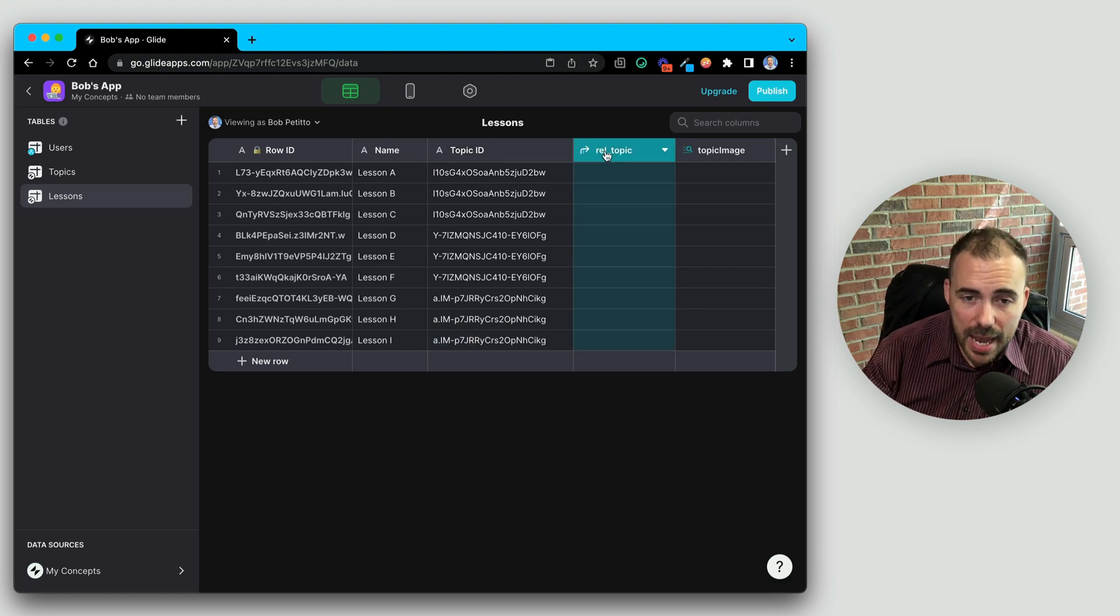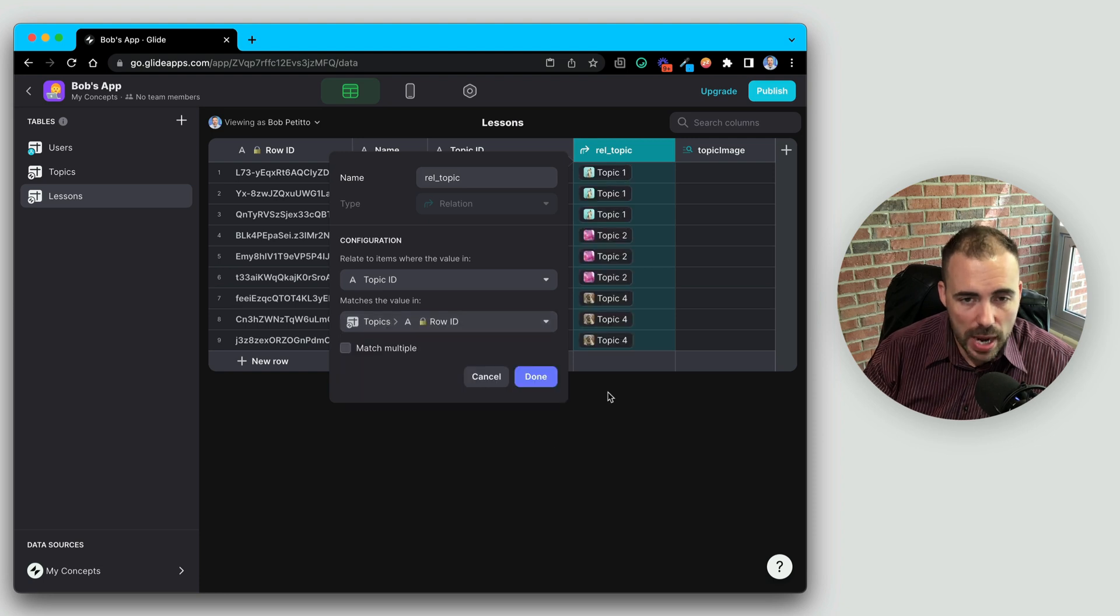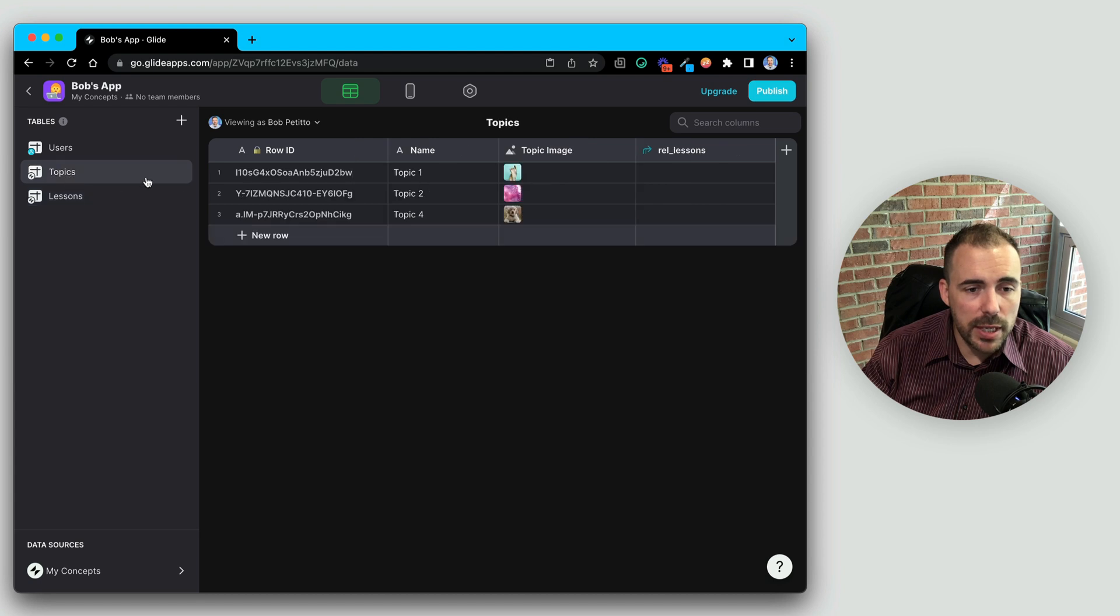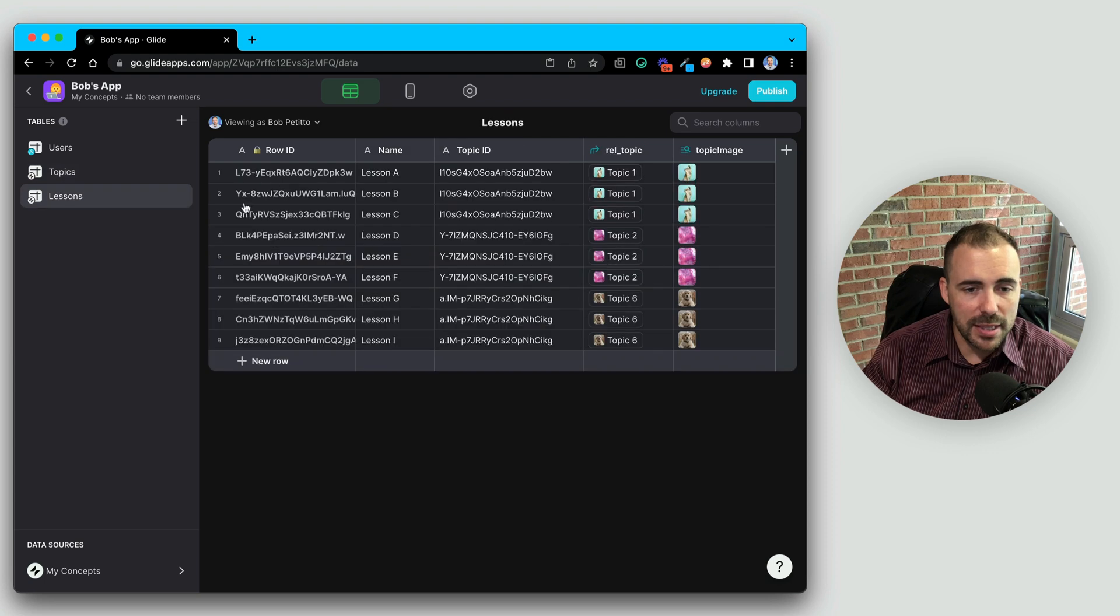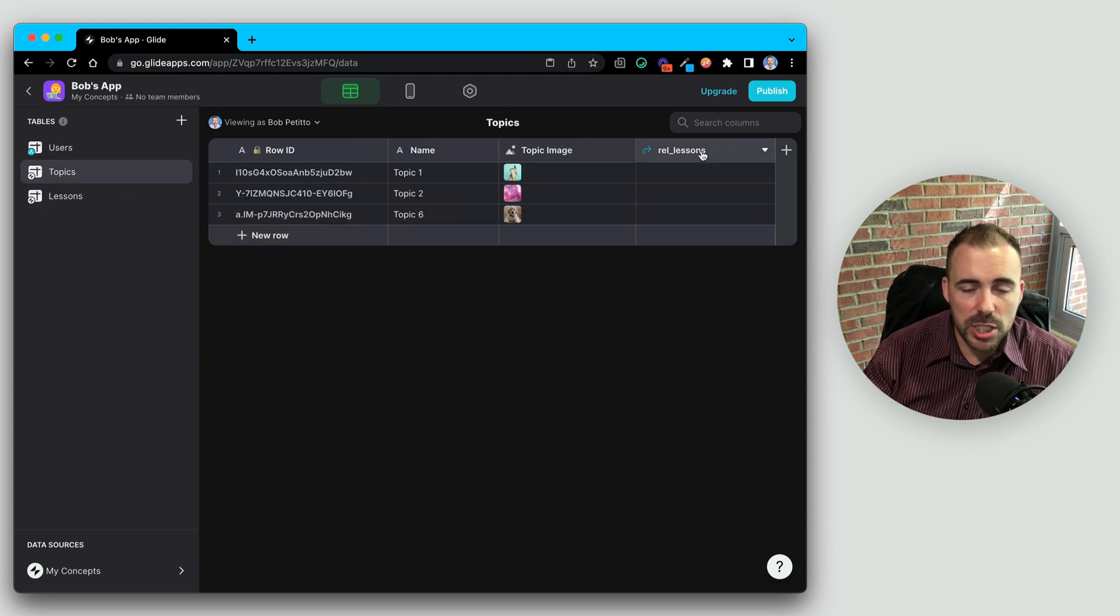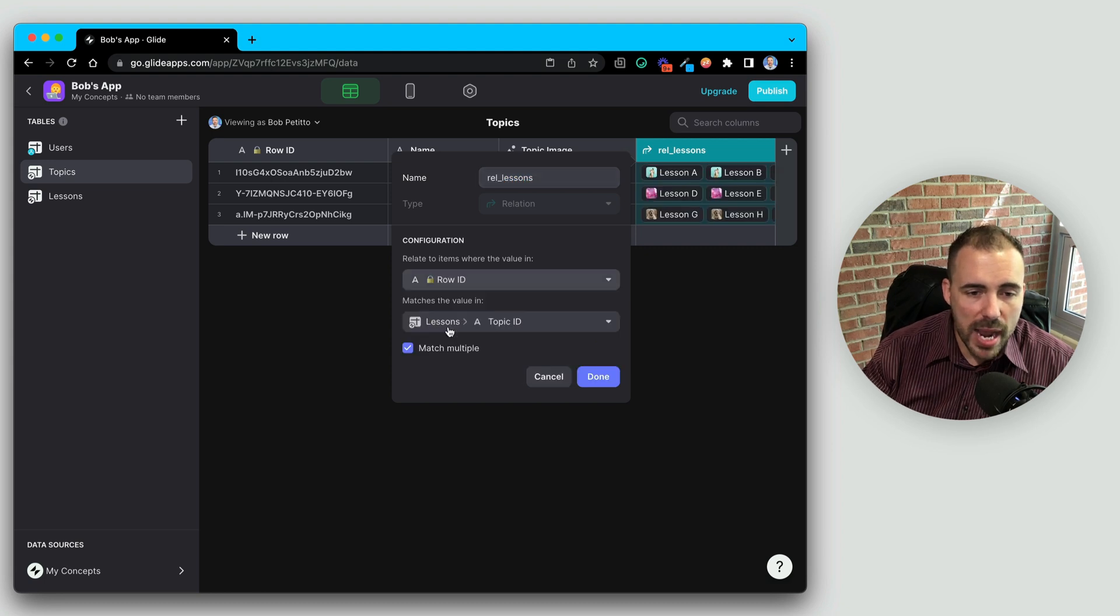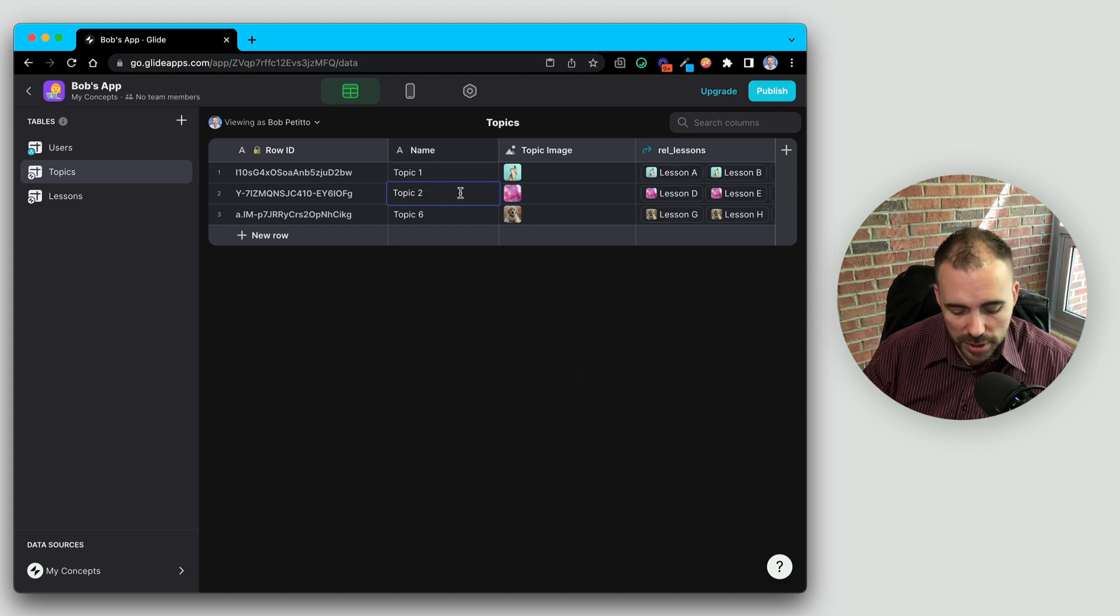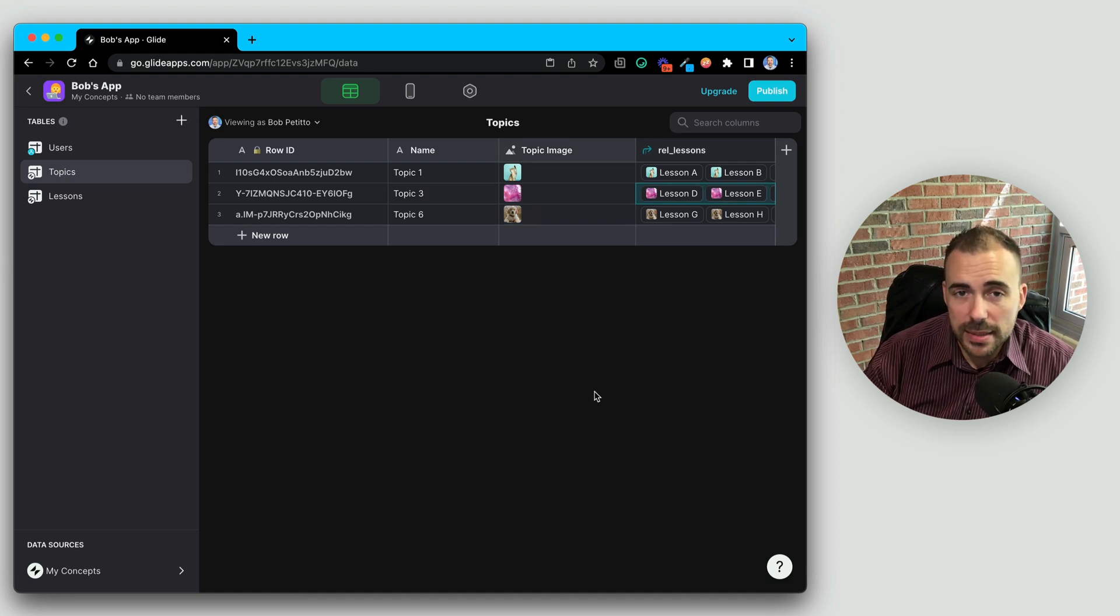And then my relation to topic, I have to adjust that. So I'm going to match the topic ID to the topics row ID. And so now, even if I change the topic name, we know that the lessons are going to always have that match. Same thing in the topic sheet. I'm going to match that relation to the row ID rather than the topic name. So even if I change the topic name, my lessons are always going to be consistent.